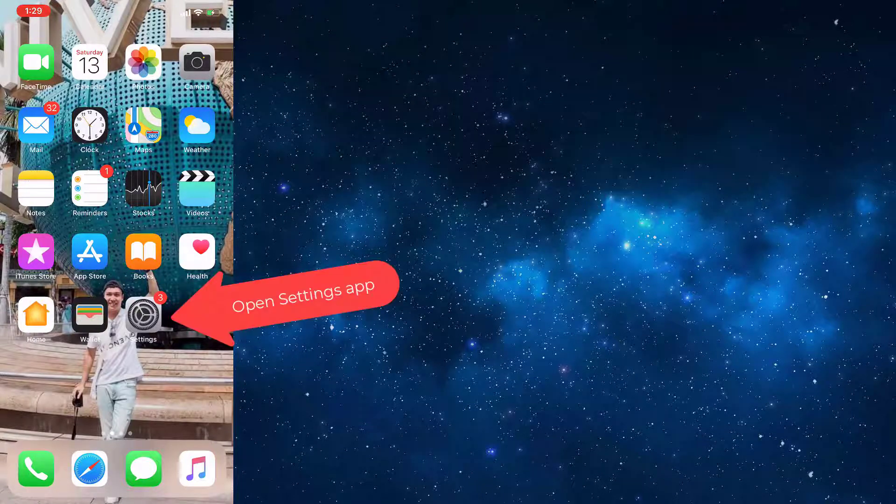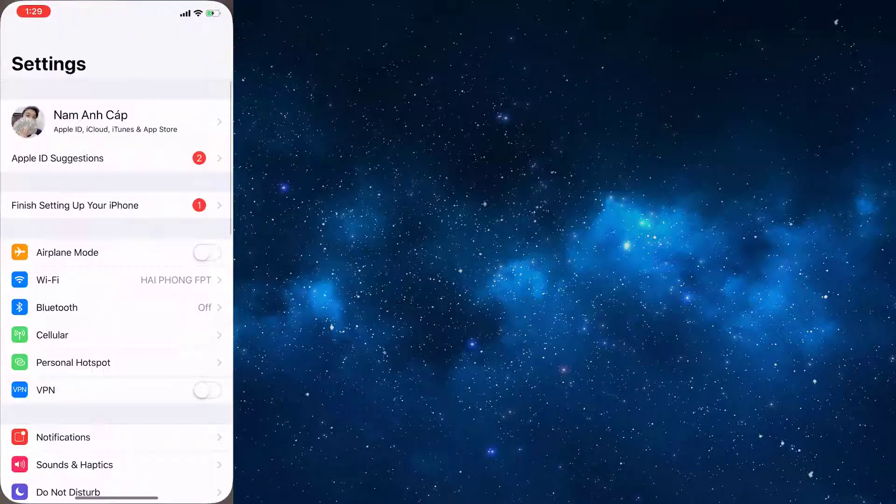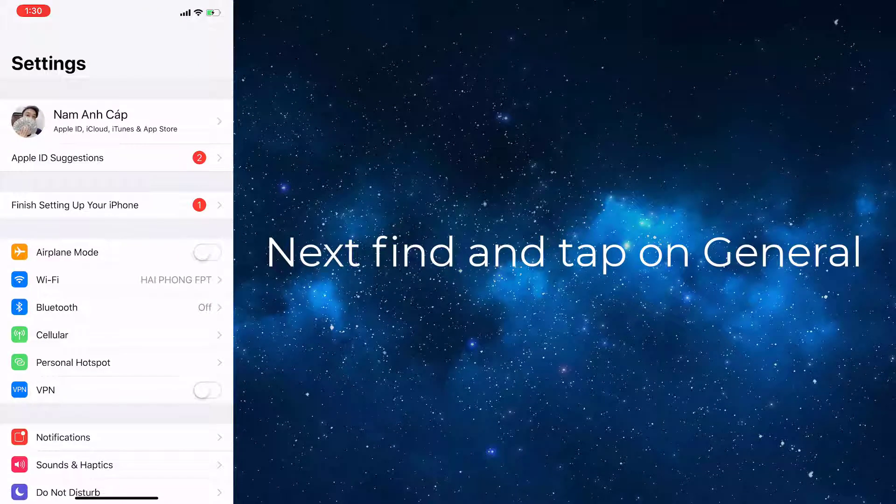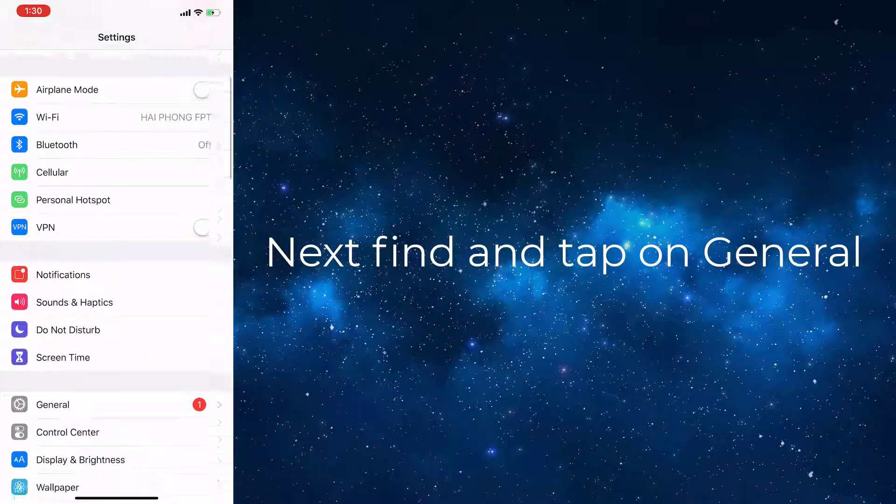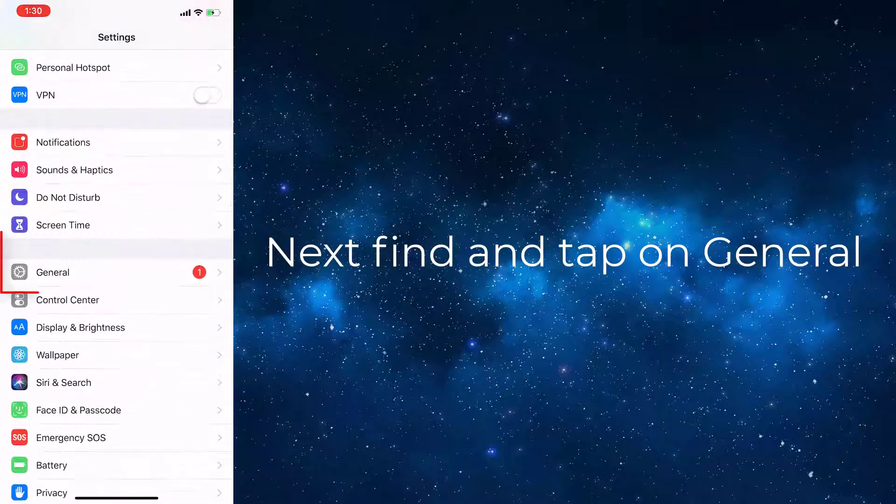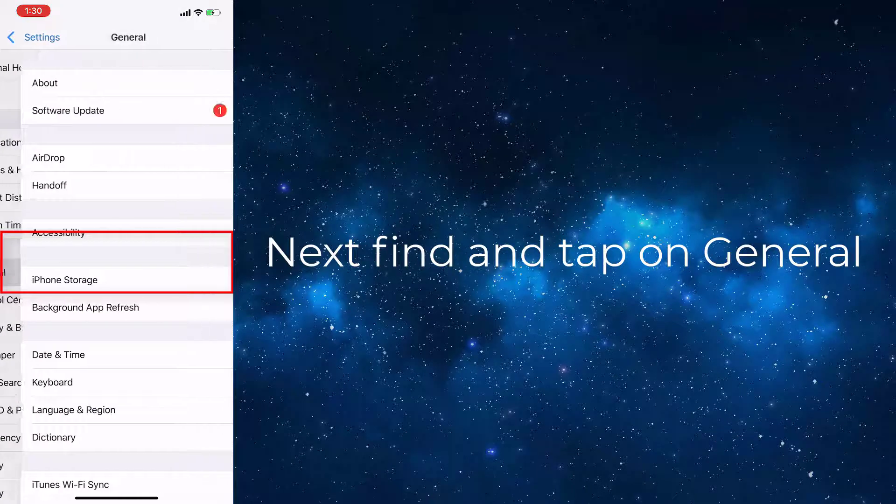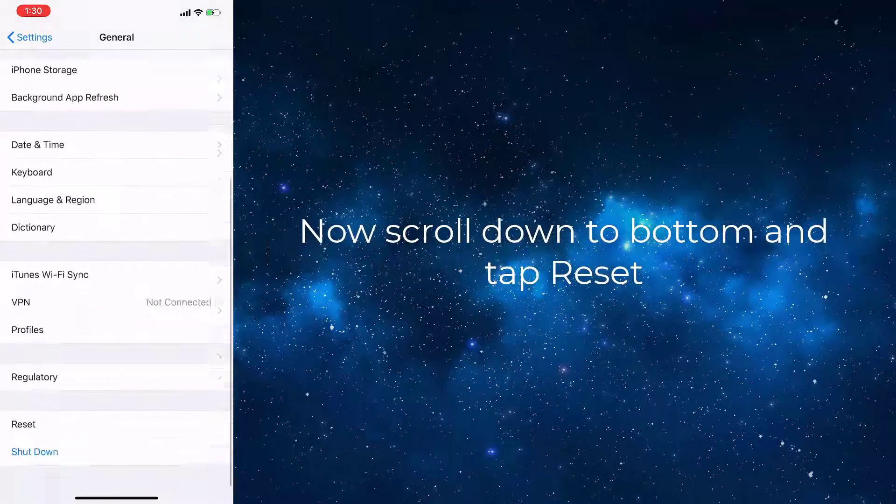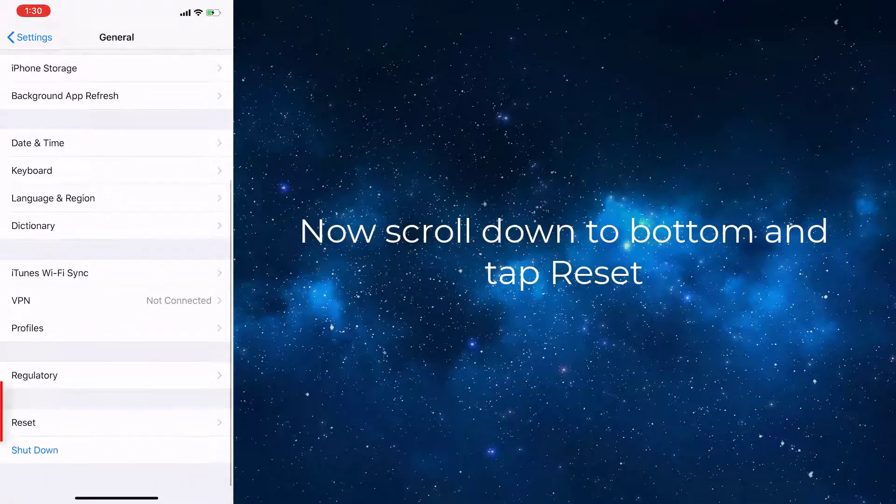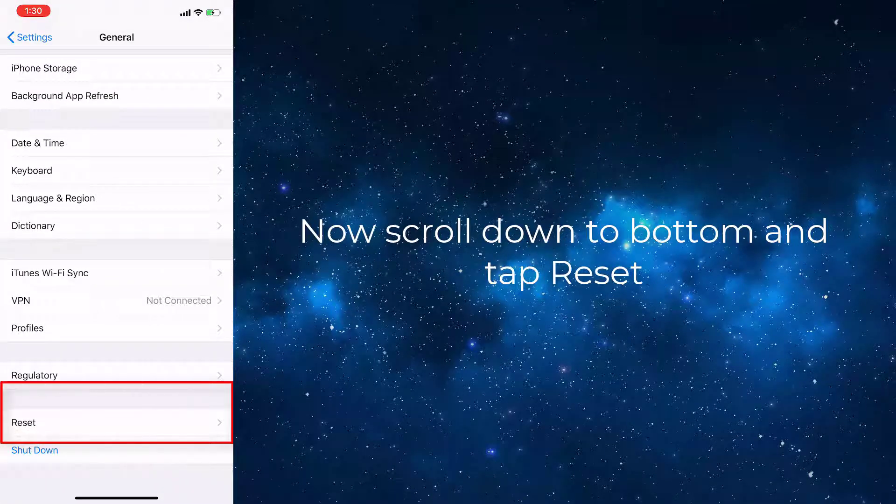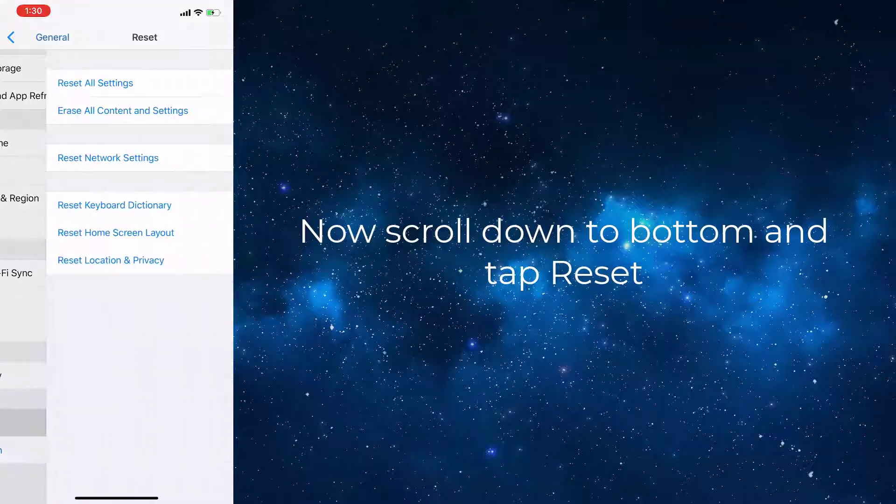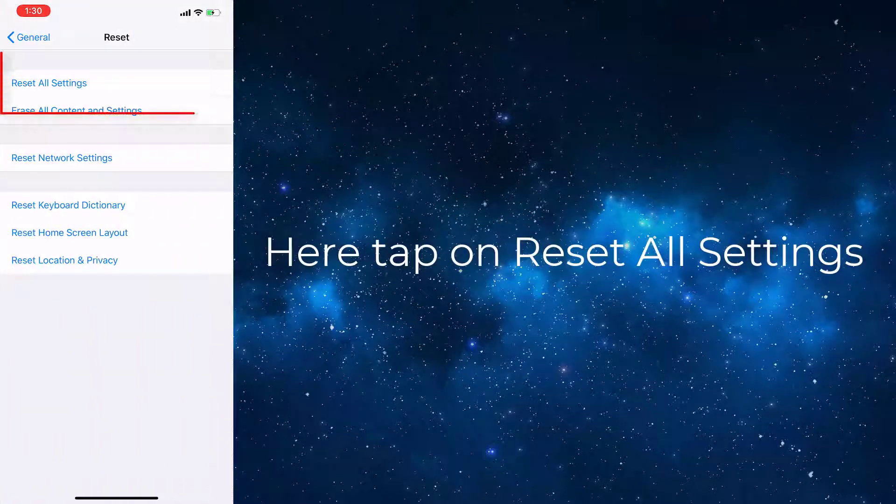Go to the Settings app. Next, find and tap on General. Now scroll down to the bottom and tap Reset.